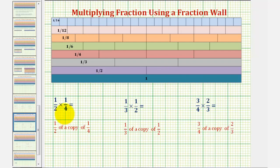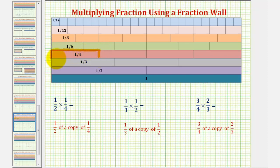Looking at our first example, we have one-half times one-fourth, which means we want one-half of a copy of one-fourth. Let's begin by identifying the one-fourth rod, which is here. Because we want half of a copy of one-fourth, we would cut or denominate this rod into two equal partitions, or two equal pieces, so we would cut it here.